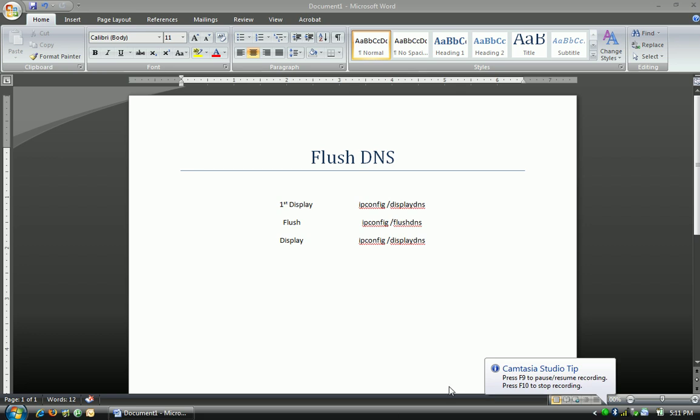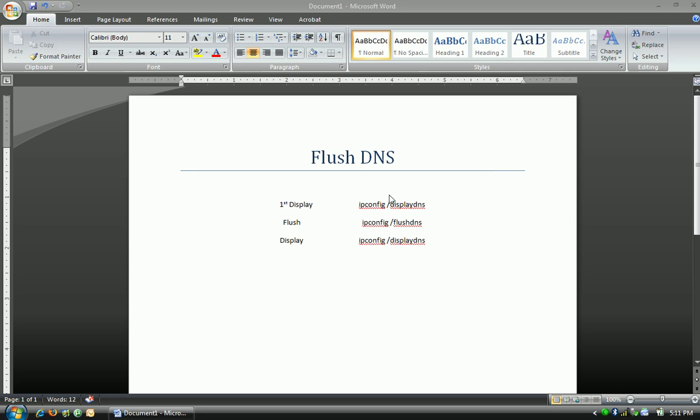Alright, it's time to flush your DNS. First you're going to view your DNS to see all the entries. Then you're going to flush it, and then do it again to make sure everything was erased.